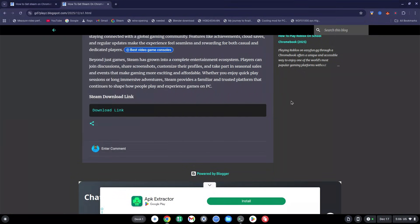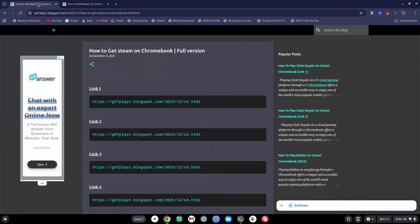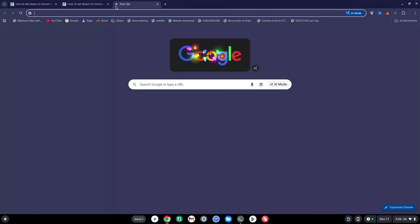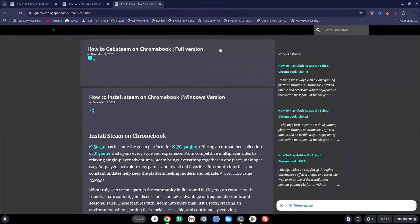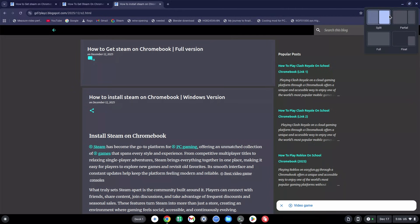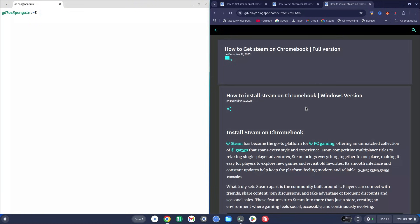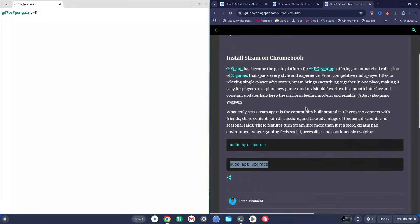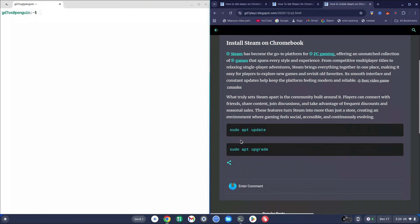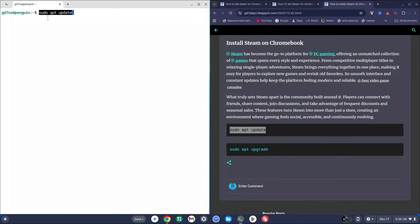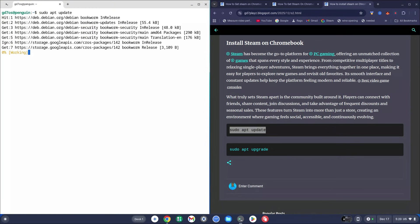Go back to the site and copy the link for Link 2, then paste it into a new tab. Scroll all the way to the bottom of that page and copy the first code which says 'sudo apt update'. Right-click into your terminal to paste it, then hit Enter.